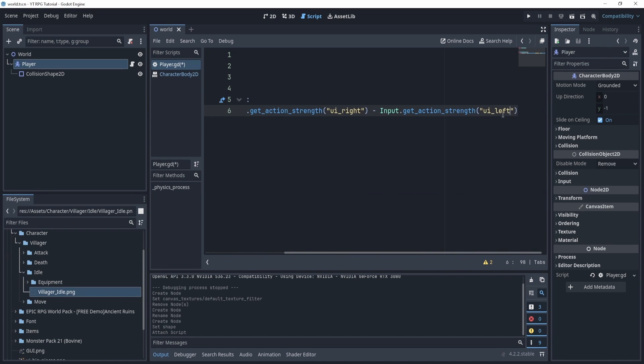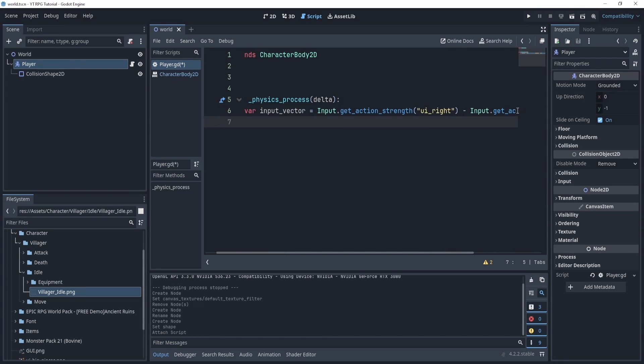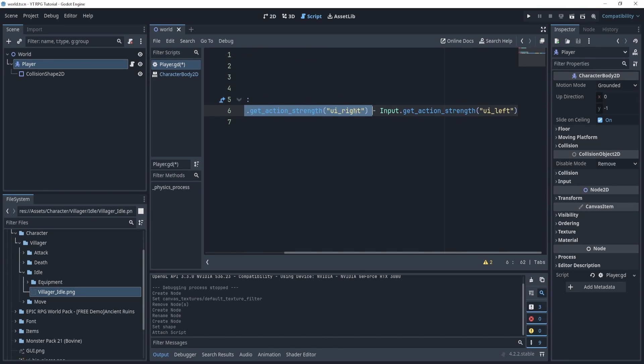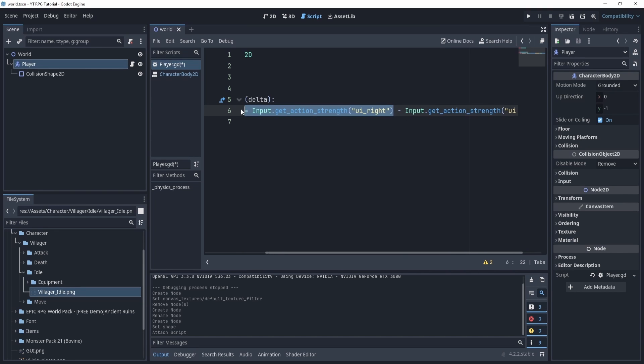Now what does this do? What is this? Well essentially what we're doing is we're checking to see if I'm pressing right here, and then I'm checking to see if I'm pressing left, and then I'm subtracting them.